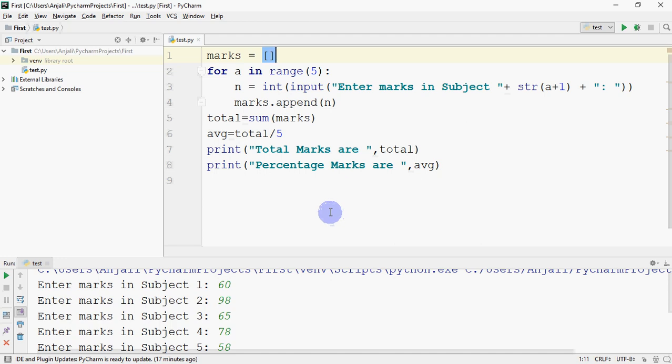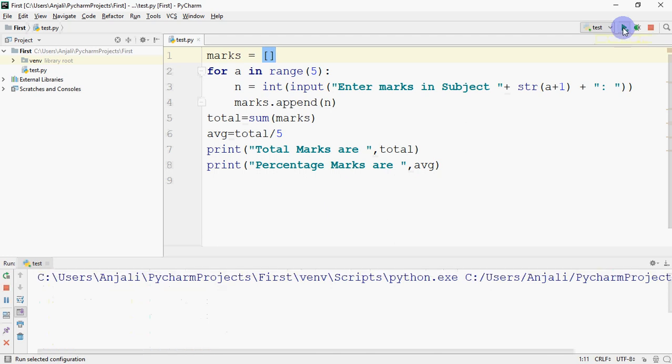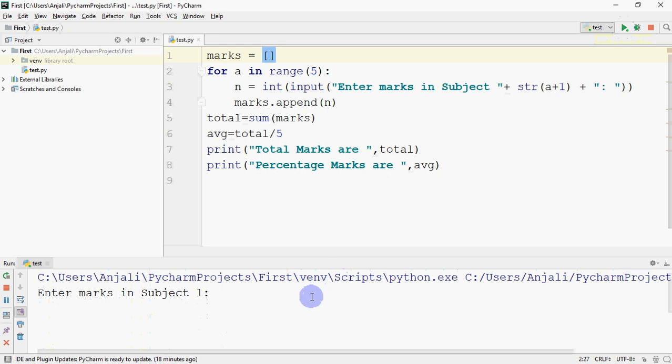In the last video we saw nested loops. Now you have to make one change in this program so that this work which is currently happening for one student - I can first ask how many students are there, and this whole work should happen for those many students. Like if it's said there are 4 students, the same procedure should repeat 4 times.